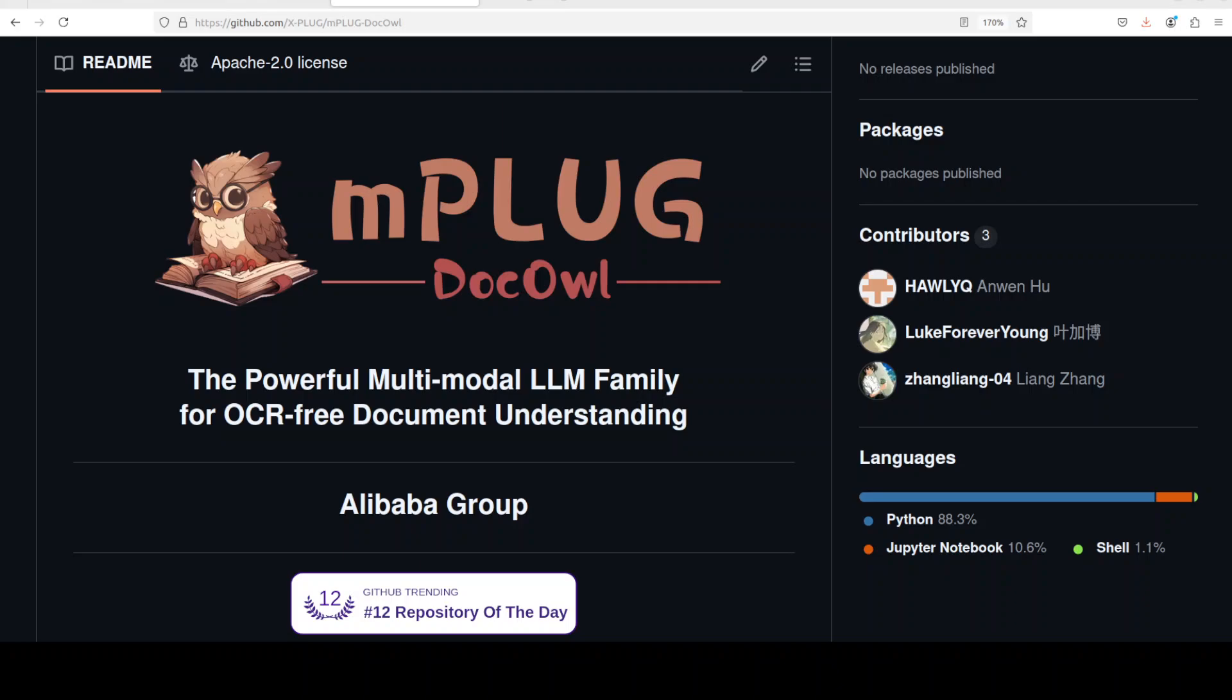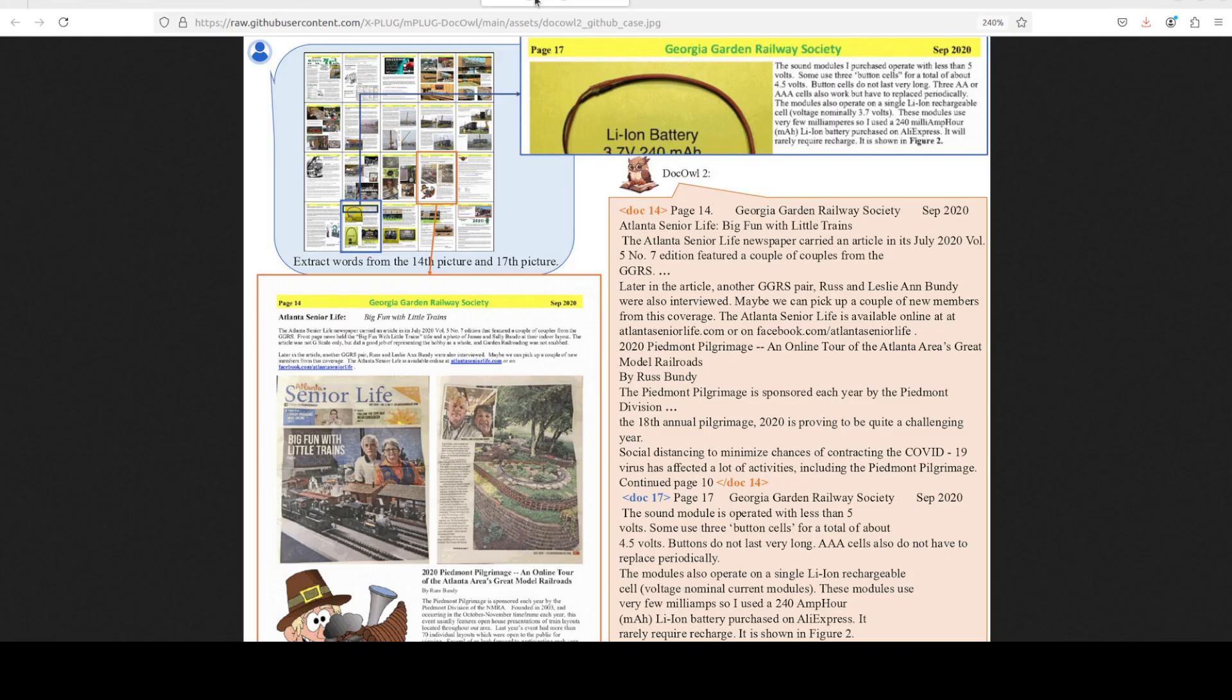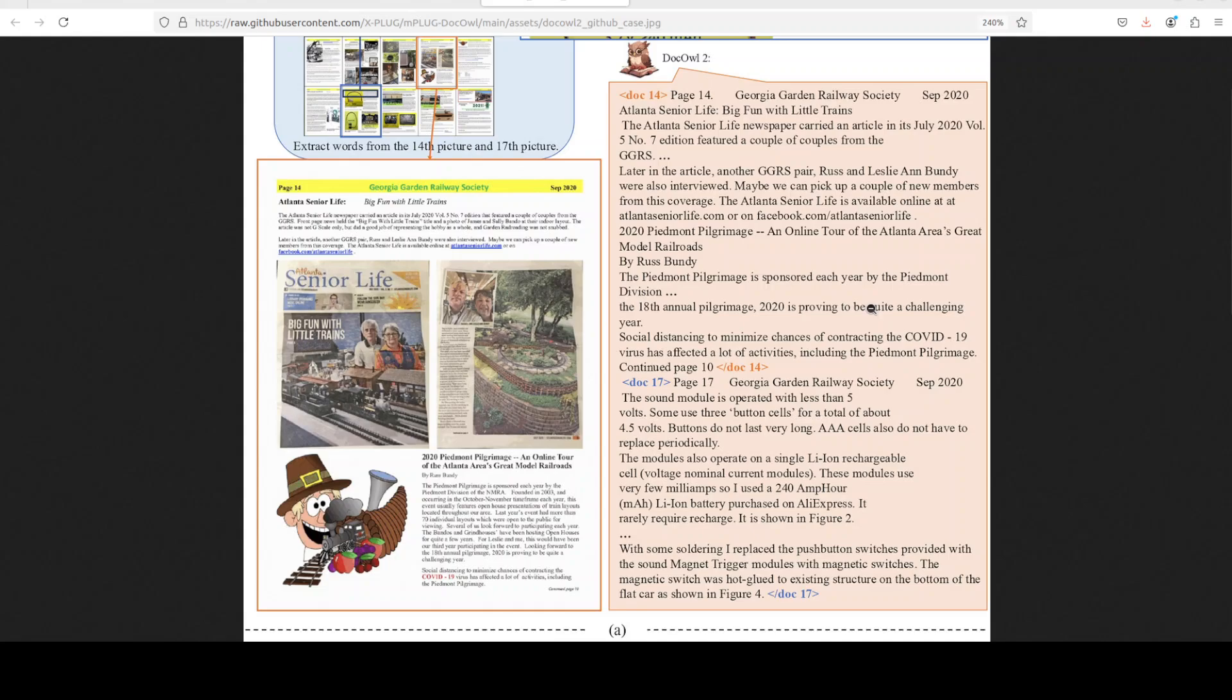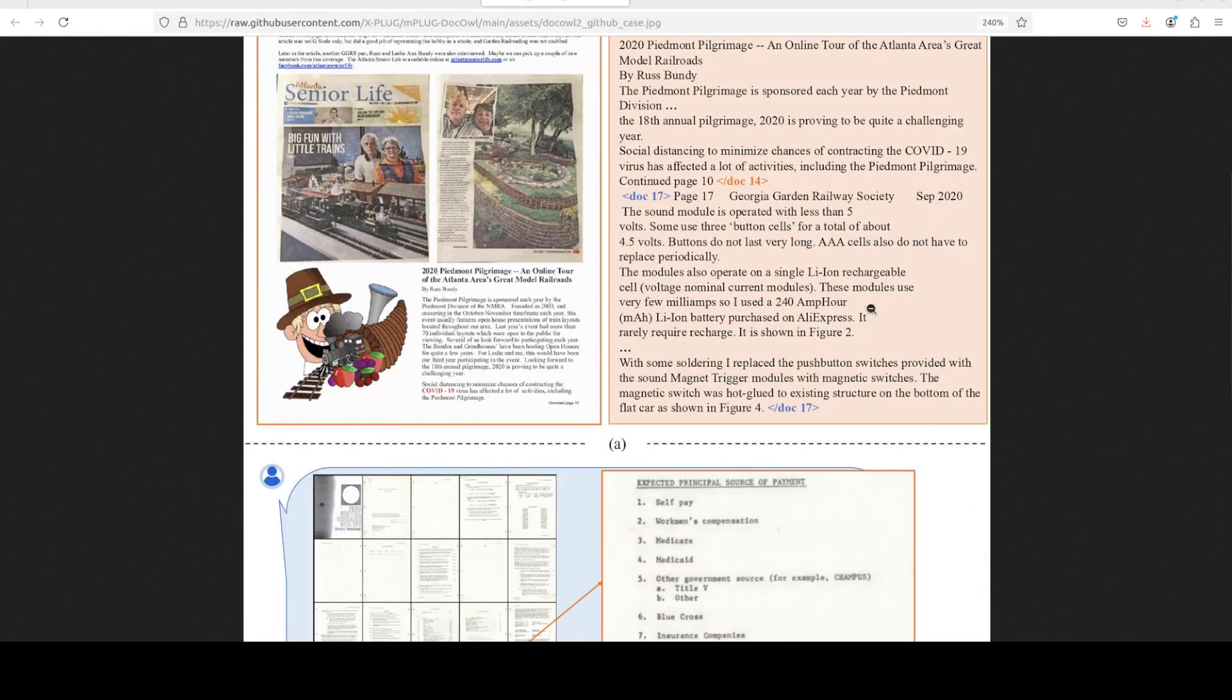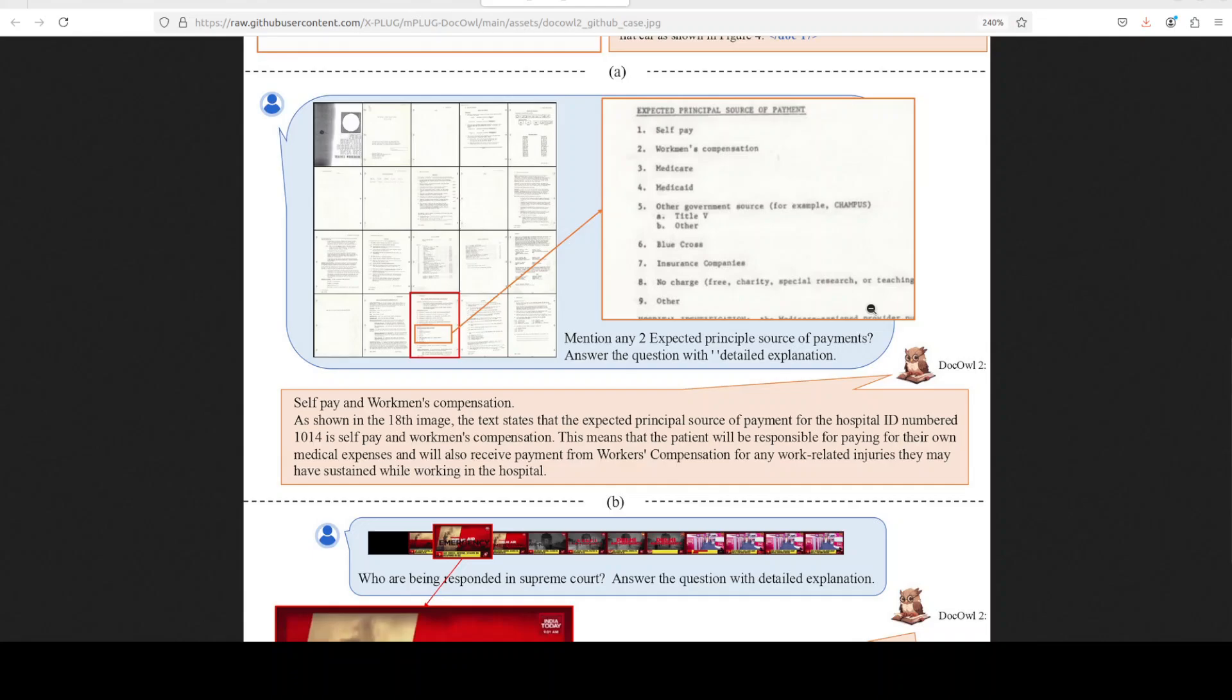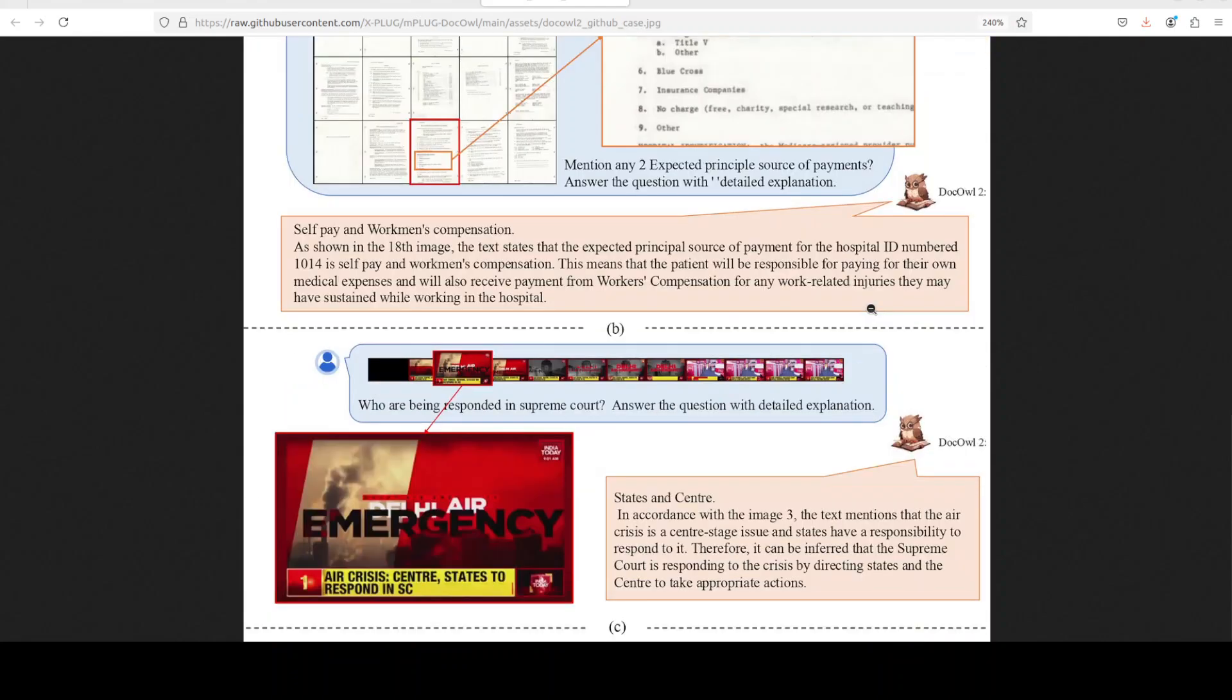DocOwl 2 is a new multimodal LLM that addresses the limitation of previous approaches by introducing a layout-aware compressing architecture called high-resolution doc compressor, and you can use this technique on all of these images from different sources. Now this compressor reduces the number of visual tokens required to represent high resolution document images while maintaining layout and textual information.